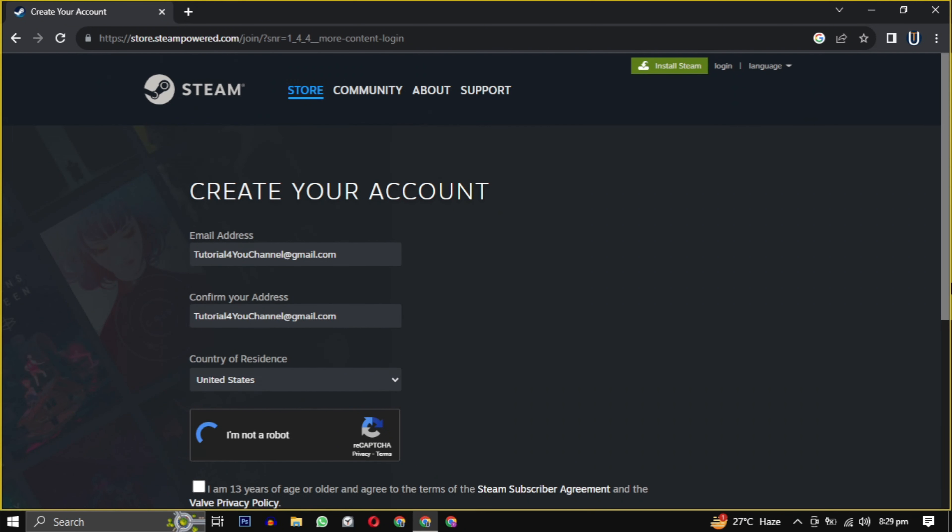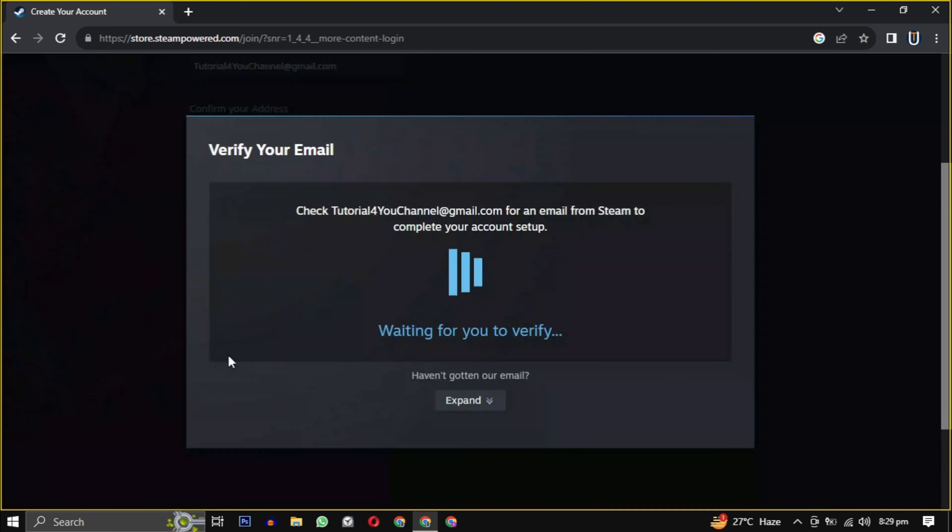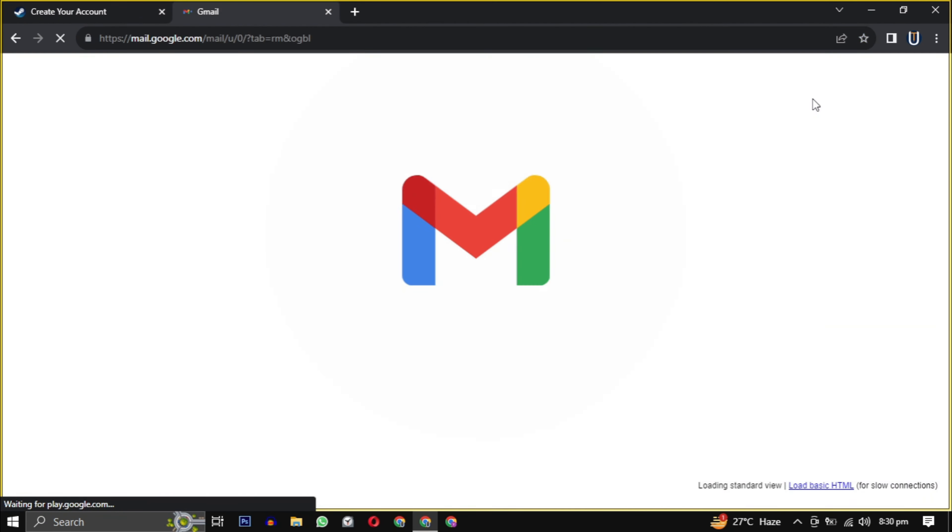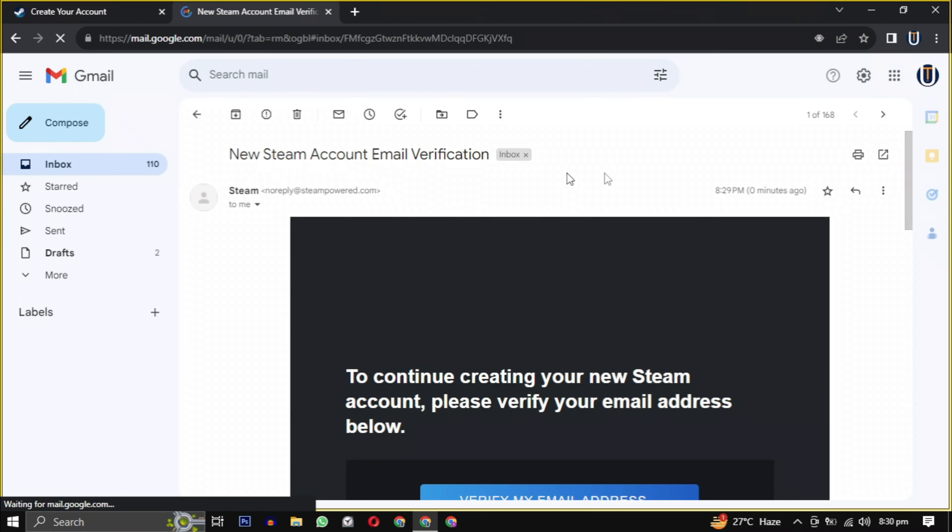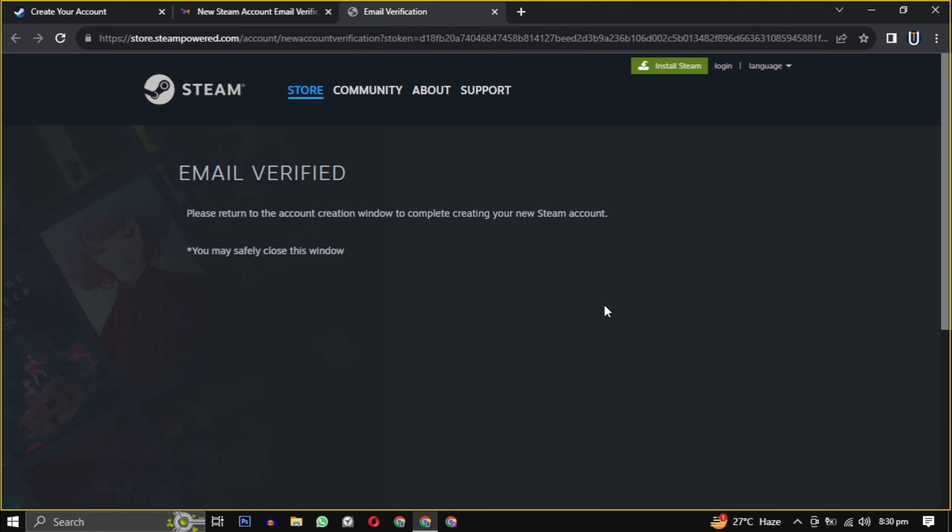Then click on continue. They will send you an email to verify your email address. Just open the email and click on verify my email address to confirm.